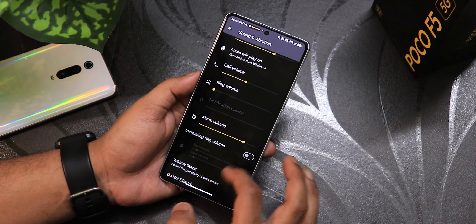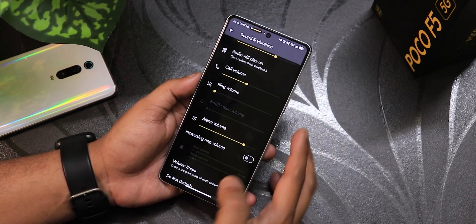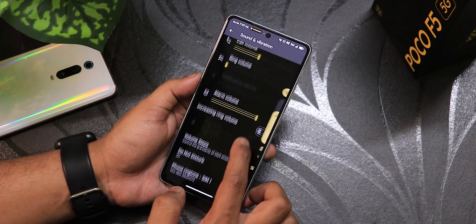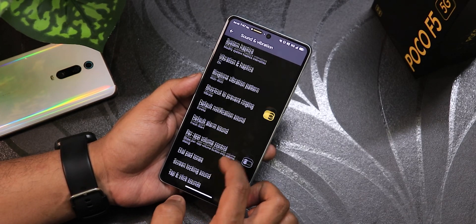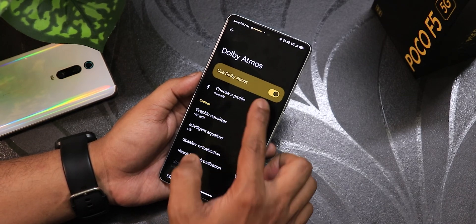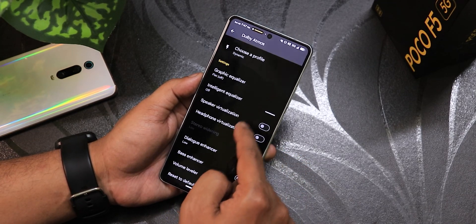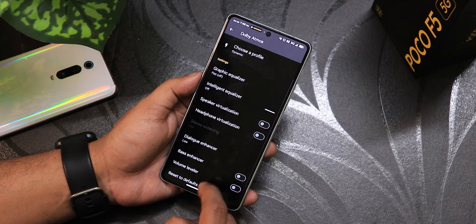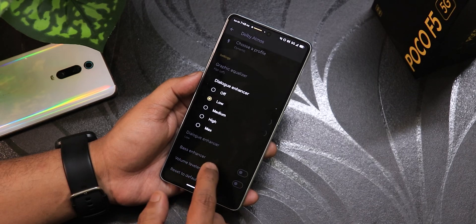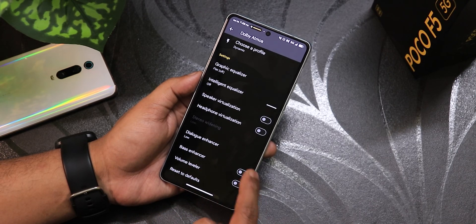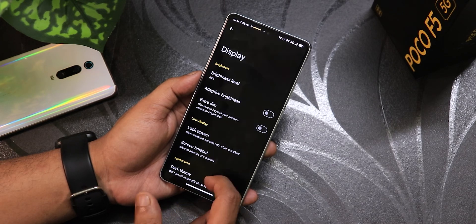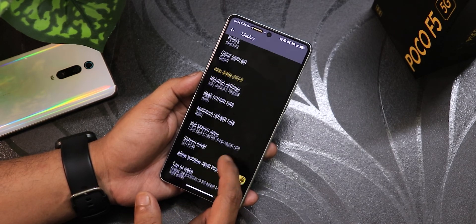In sound settings you can change the output device. The volume panel can be expanded, and scrolling down we have power app volume control and Dolby Atmos features. There are a ton of Dolby Atmos options: graphic equalizer, intelligent equalizer, speaker virtualization, headphone virtualization, dialogue enhancer, bass enhancer, volume leveler, and clear speaker.